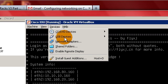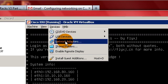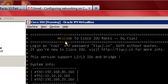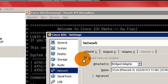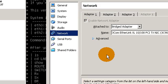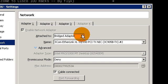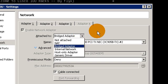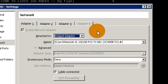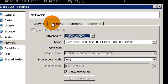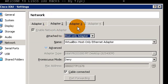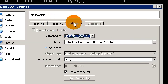I'm going to come up here to devices, network adapters. Make certain our adapter one is set to bridged, which it is, adapter two is host only,